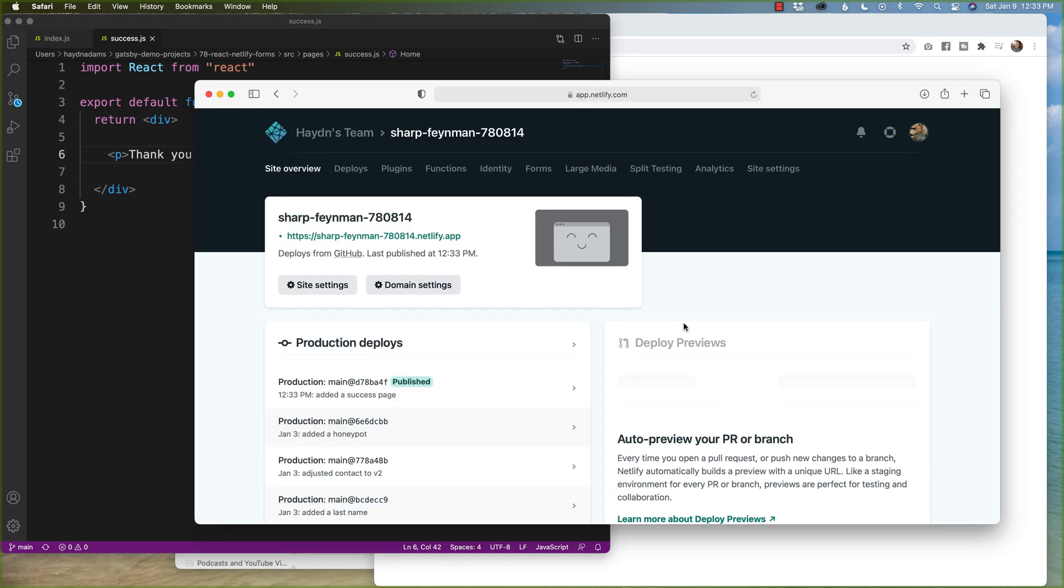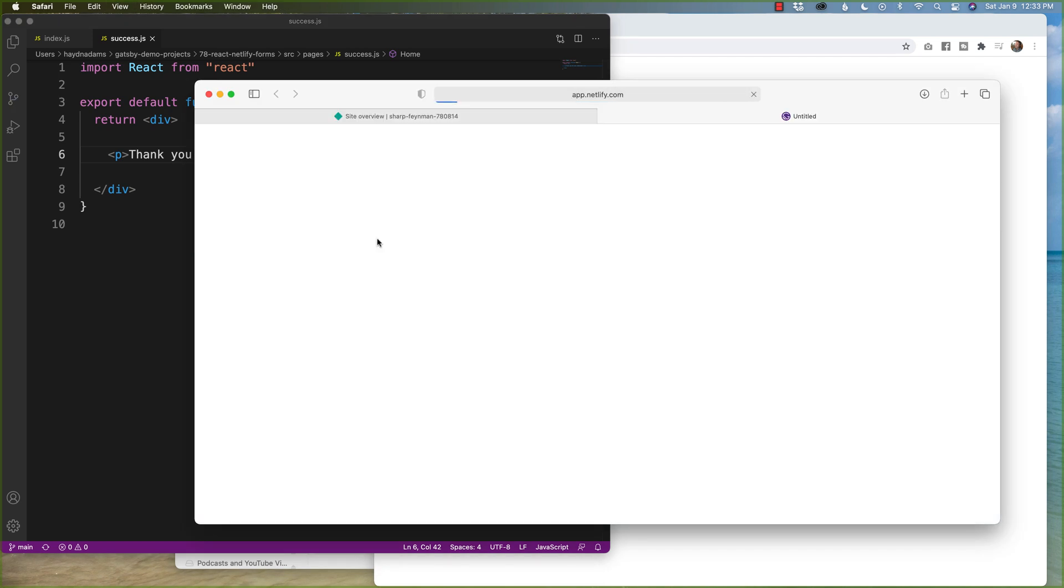And we should almost. Cool, add a success page. So let's give this a try and see if it works.